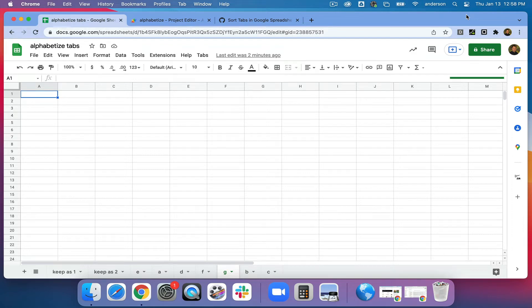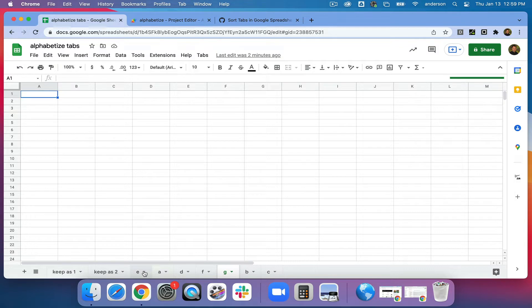Hi everybody, Richard here with a Google Sheets tip and very brief code walkthrough. Some of you may have a Google Sheet that you would really like to alphabetize all of the tabs. As you can see here, I have a bunch of tabs at the bottom, two of which I would like to keep at the beginning, and all of the rest I would like to alphabetize.